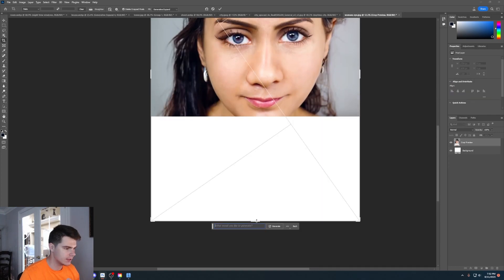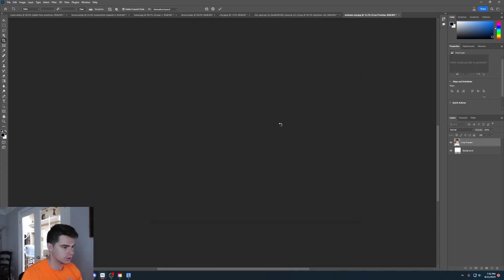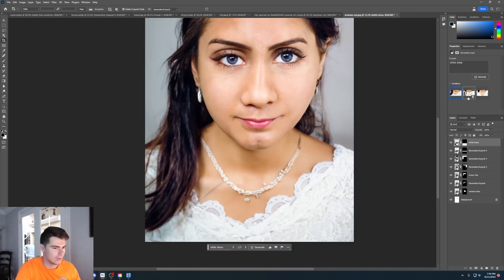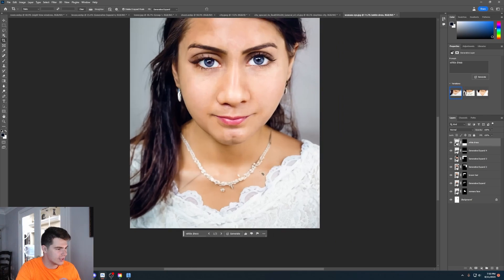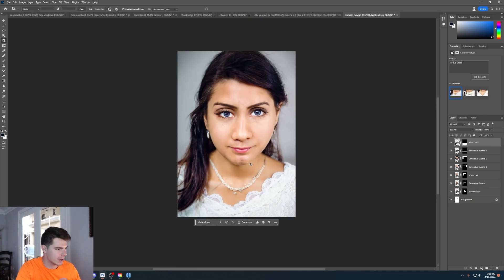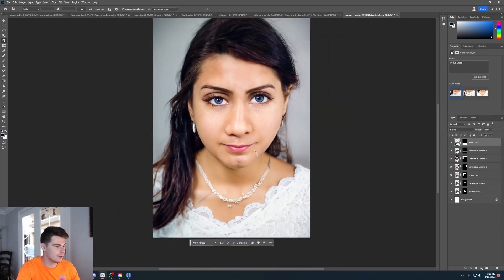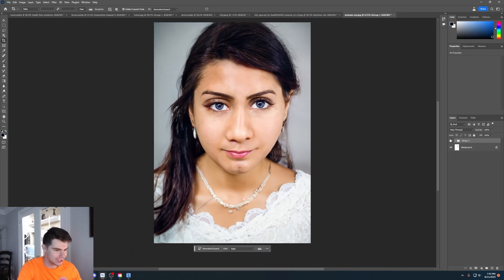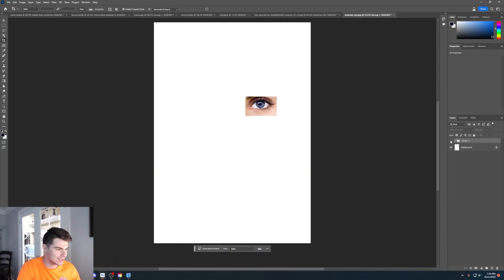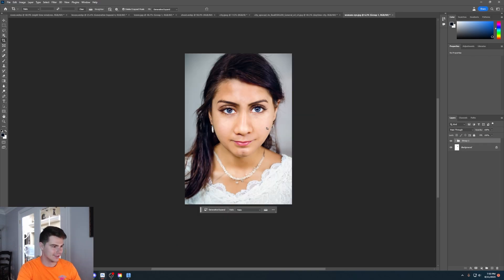We'll expand down and say 'white dress' and click generate. We got a couple more options to choose from, and I'm liking this first option. We have pretty much an AI-generated person out of nothing — we actually started from just an eye and ended up with this entire image. This is pretty insane.